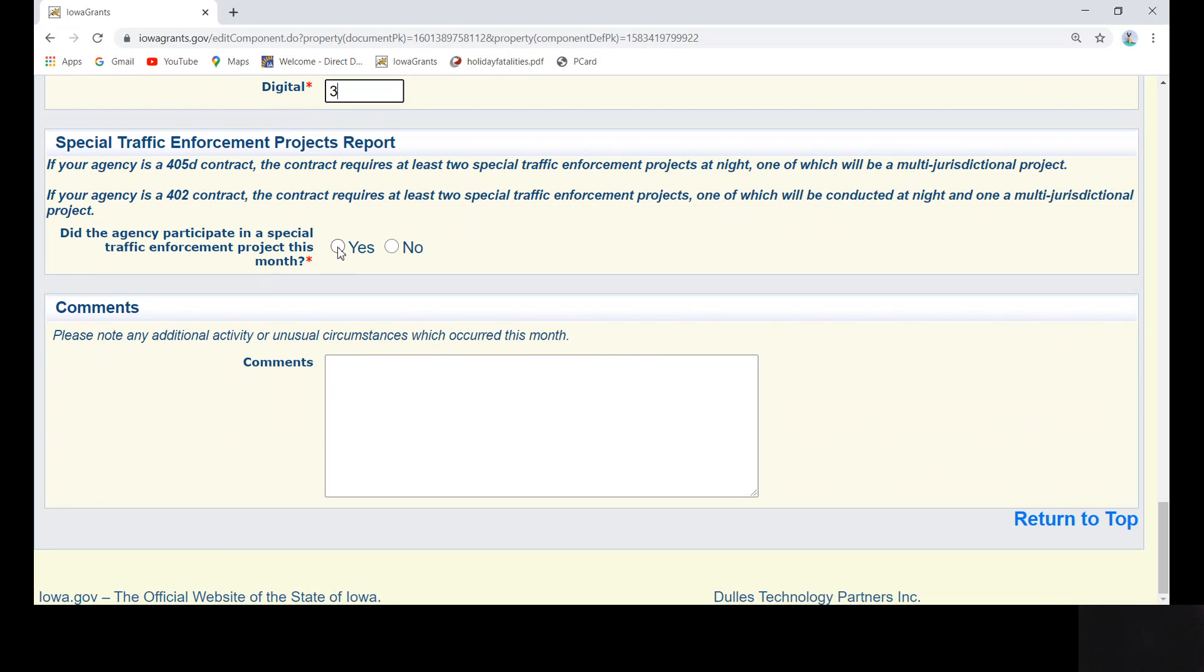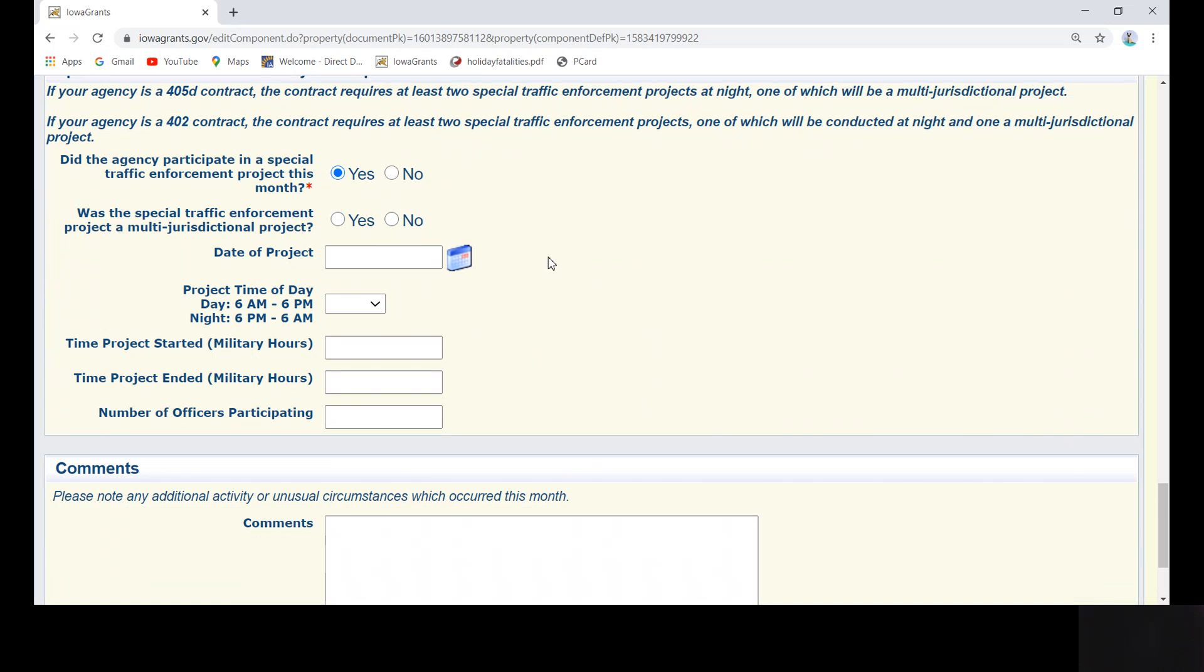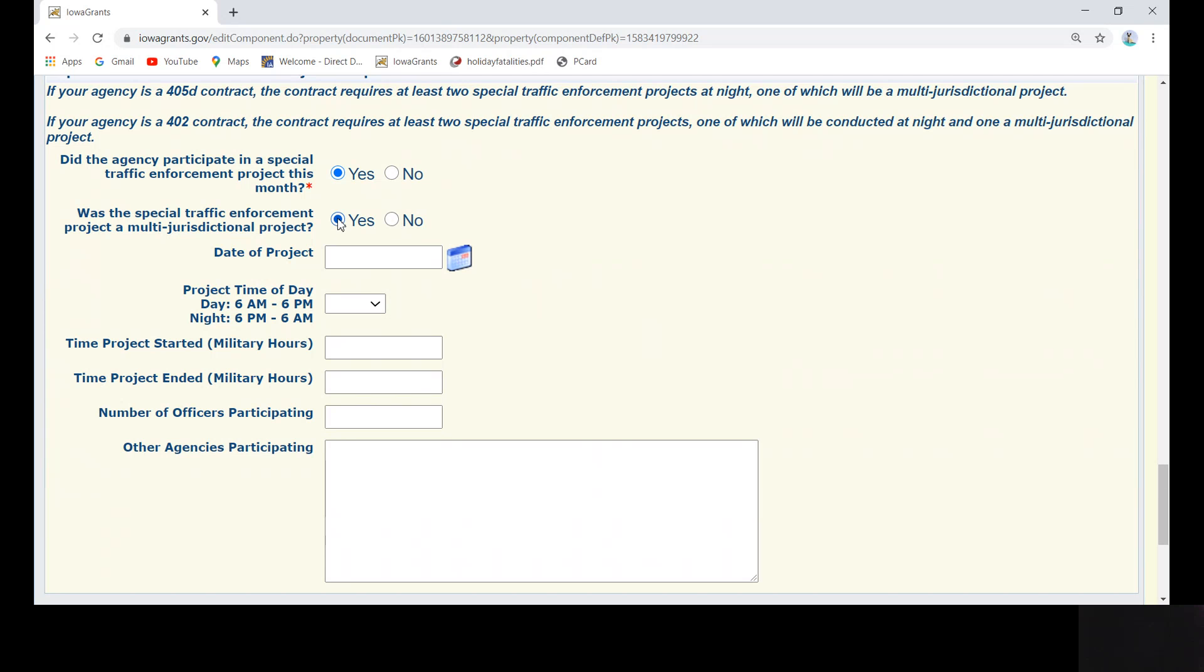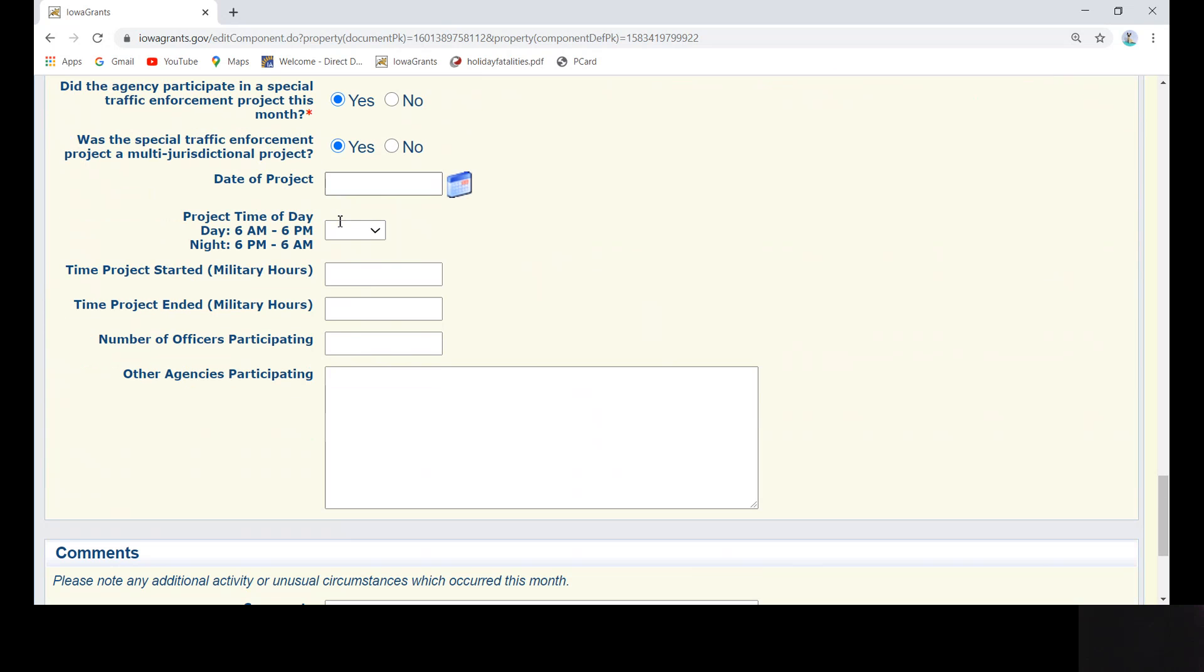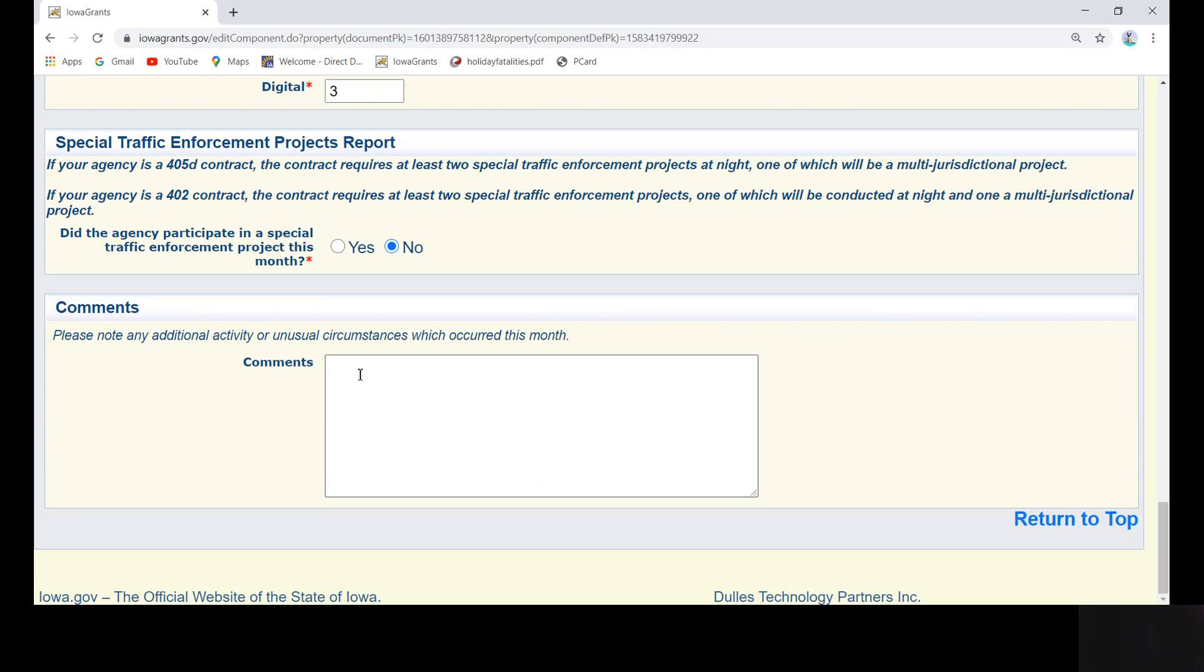The next question is again conditional based on your response. If you mark no for the required question, the rest of the questions will not appear. If you mark yes, the following questions will pop up. Was a Special Traffic Enforcement Project multi-jurisdictional? If yes, complete the date, time, and number of officers participating, as well as listing other agencies who participated in your project. If the answer is no, complete only the date, time, and number of officers participating. Then enter any comments you want to add in the bottom box.